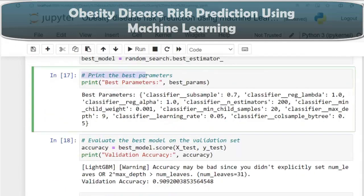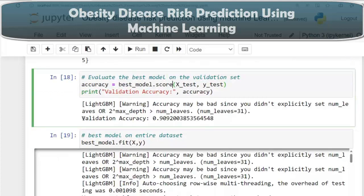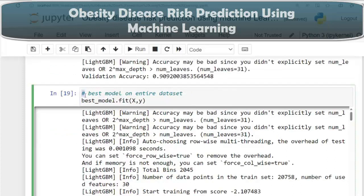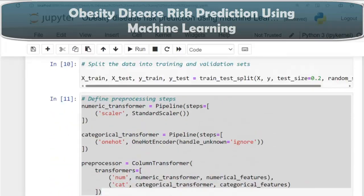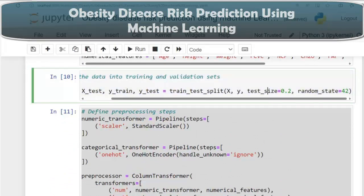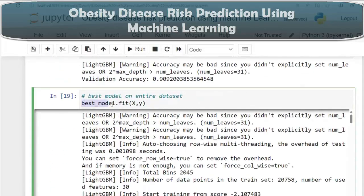Here we print the best parameters and evaluate the best model on the validation set using X_test and y_test. Our validation accuracy is around 91%. We then train the best model on the entire dataset, because train_test_split was used only to evaluate performance — during production, we train on the full data using the fit method.